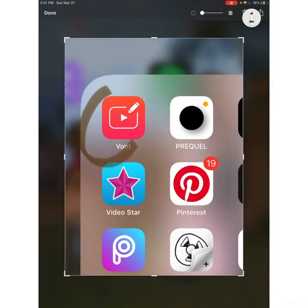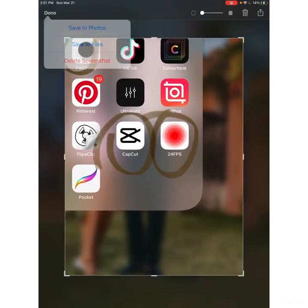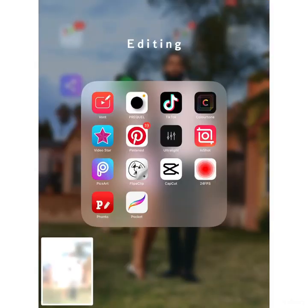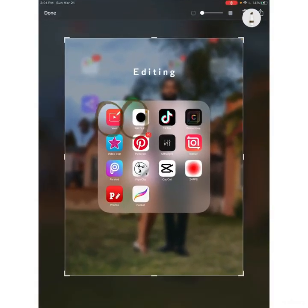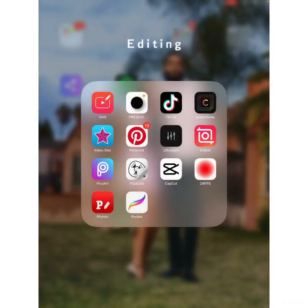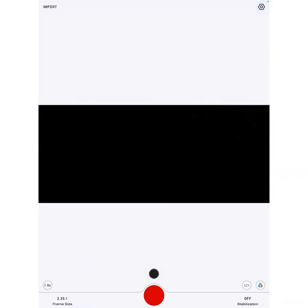The apps you're going to be needing are Vaunt, Prequel, CapCut, 24fps, and Color Tone. First, open up 24fps, which is only available on iOS — sorry about that. In my next video I'll try not to do a video with apps only available on iOS. Click Import and just import your video.